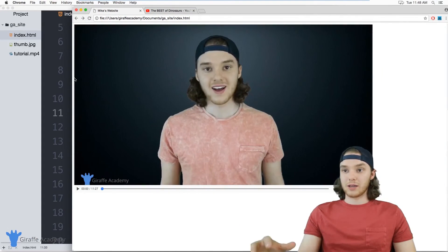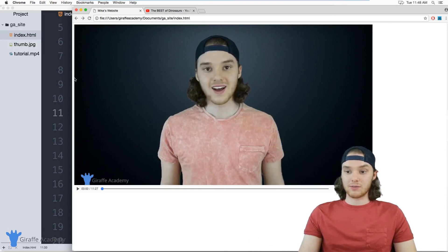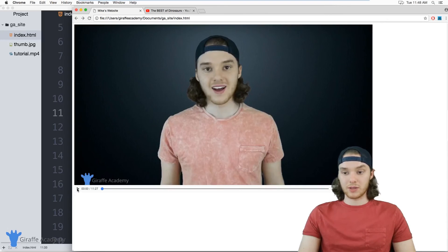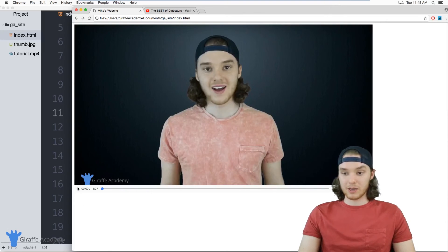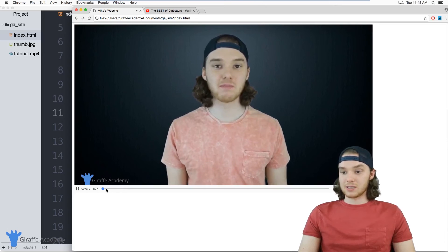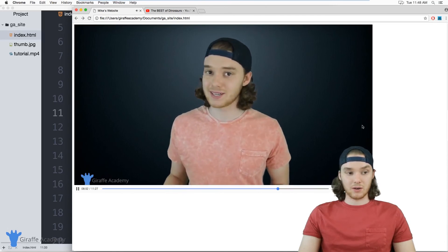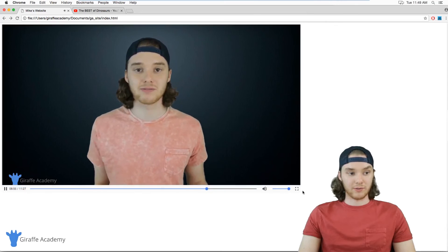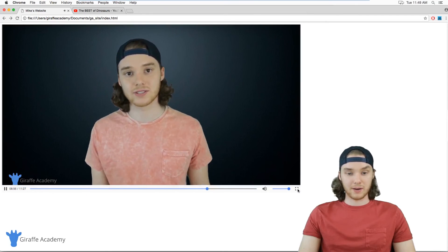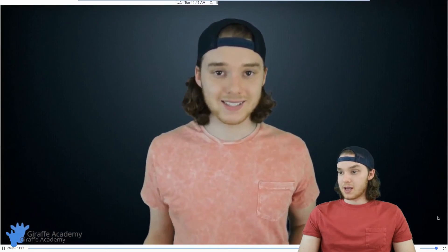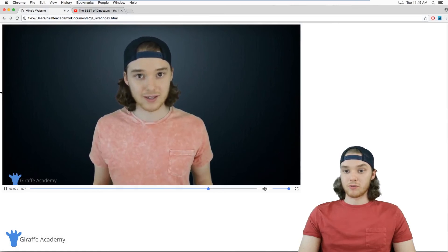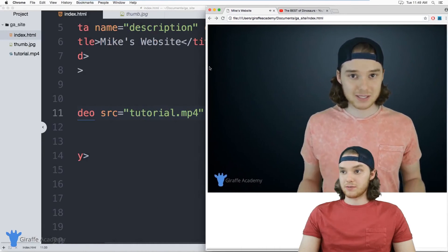Sometimes you might just want to store a video on your website and you don't want anyone to watch it, and you can just use that normal video tag. But if you want them to be able to control the video, they need the controls attribute. So now we can click the play button, and you can see I'm watching the video. I can skip to different parts in the video, control the volume, make it full screen, so now we have full control over this video.